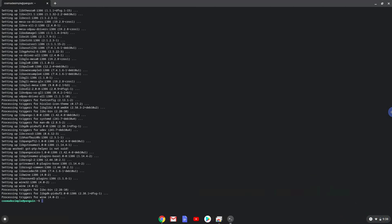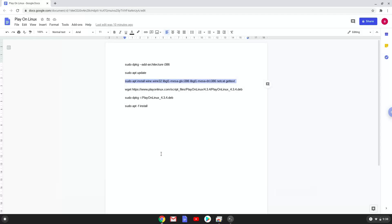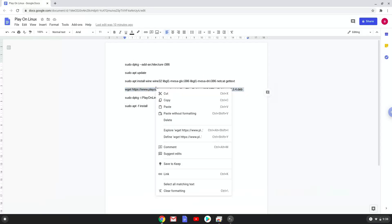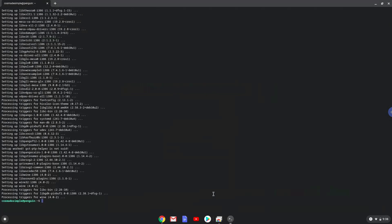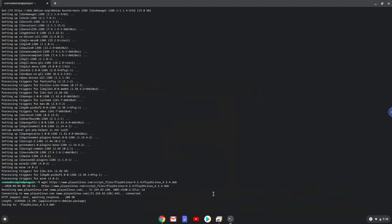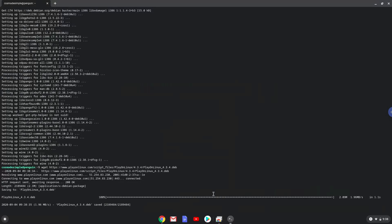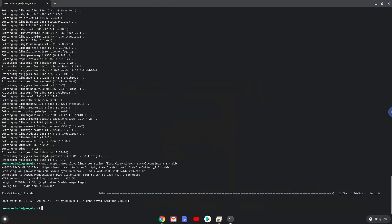Now we will download the Play on Linux installer. Now we will install Play on Linux.